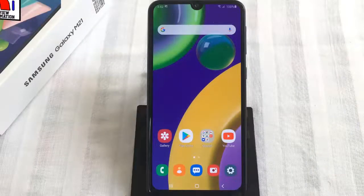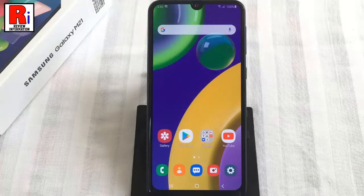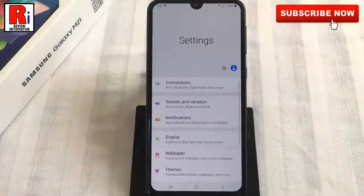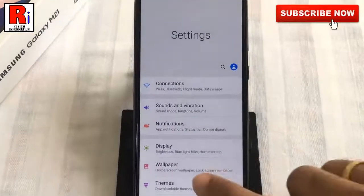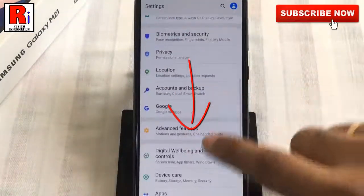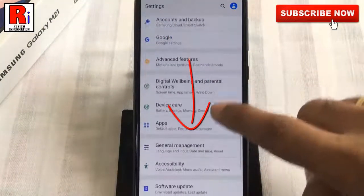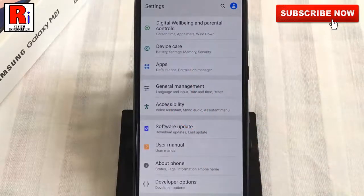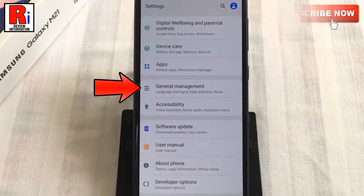To begin, open the settings application, scroll down and find general management. Tap on it.